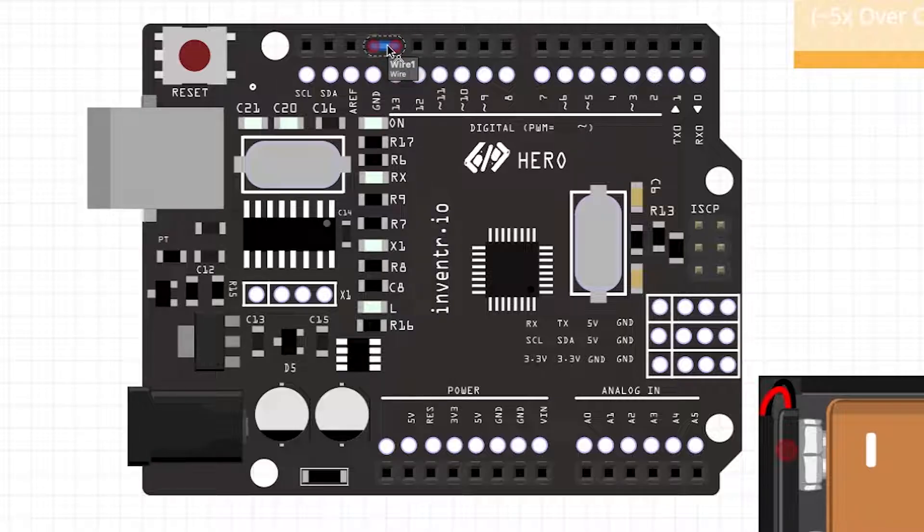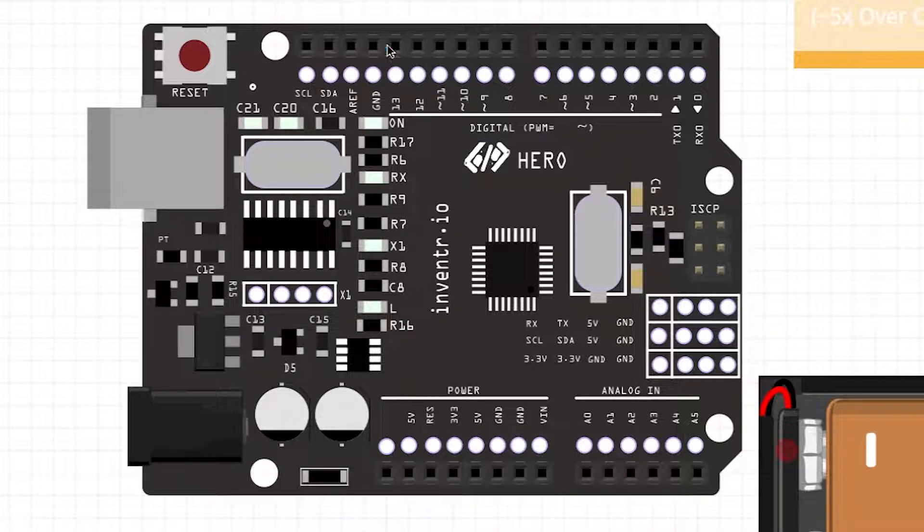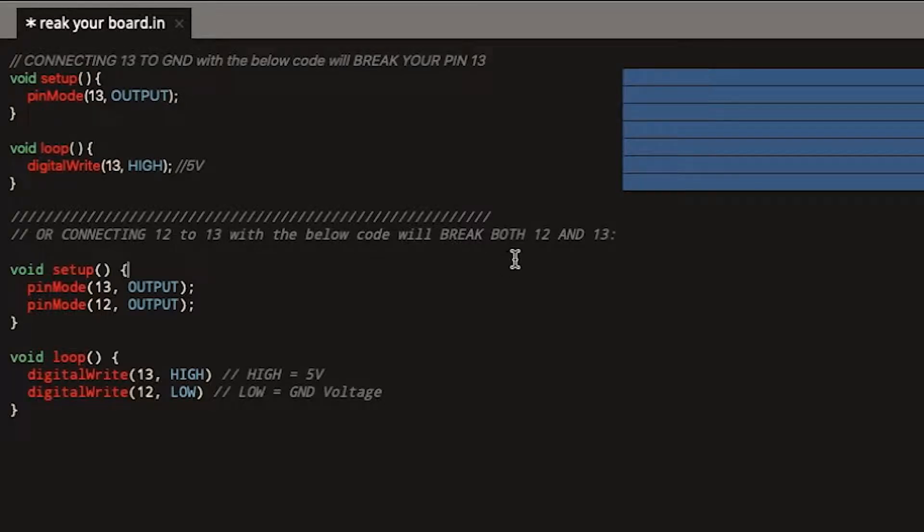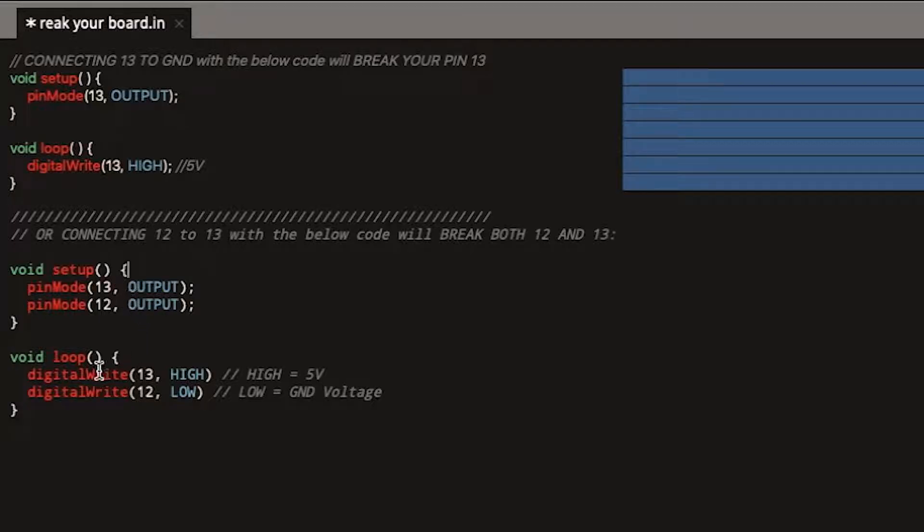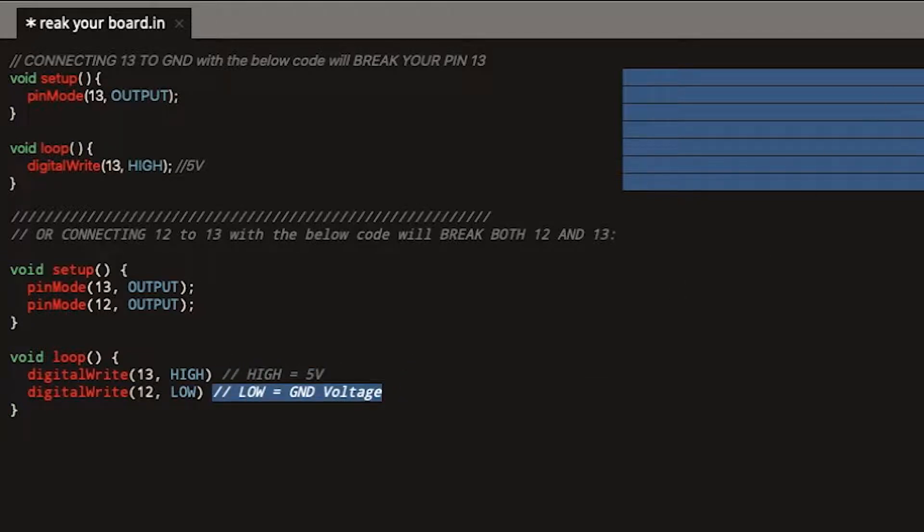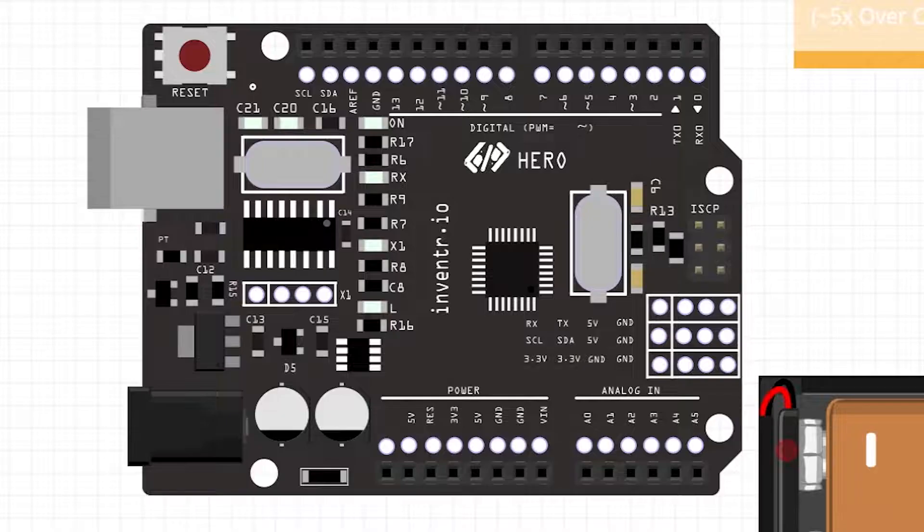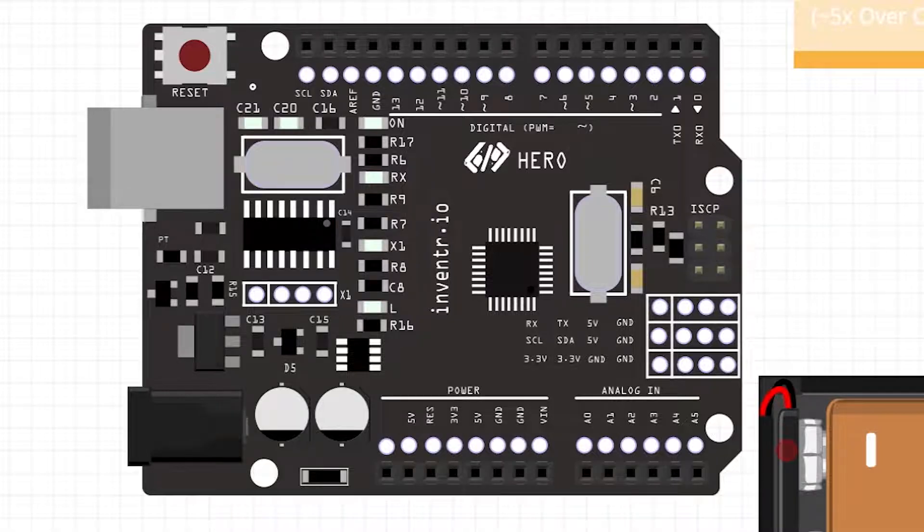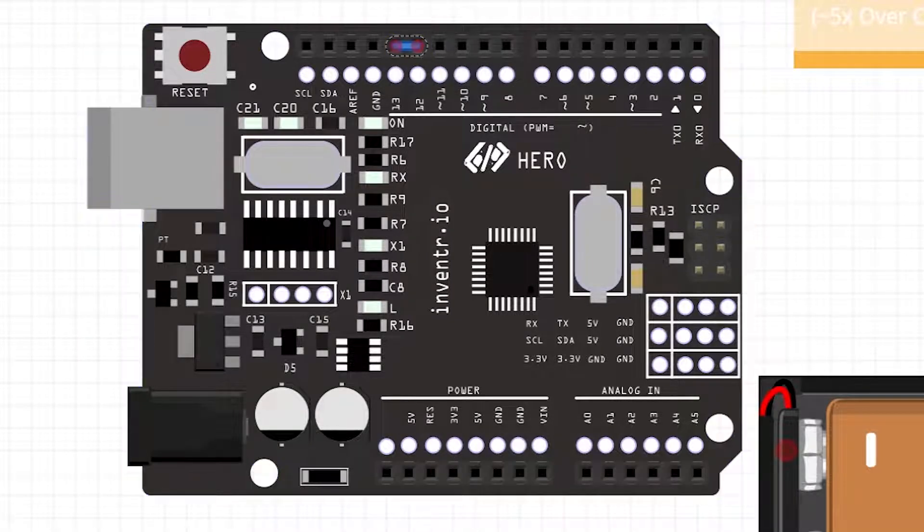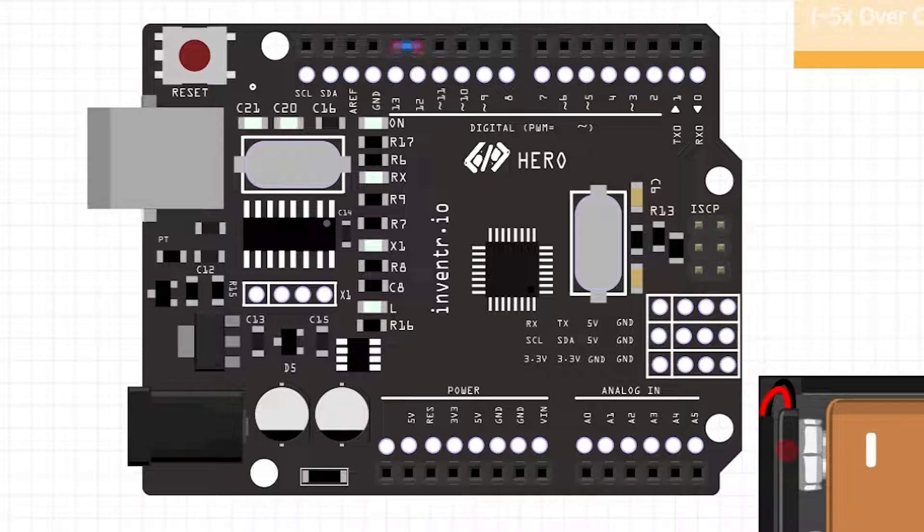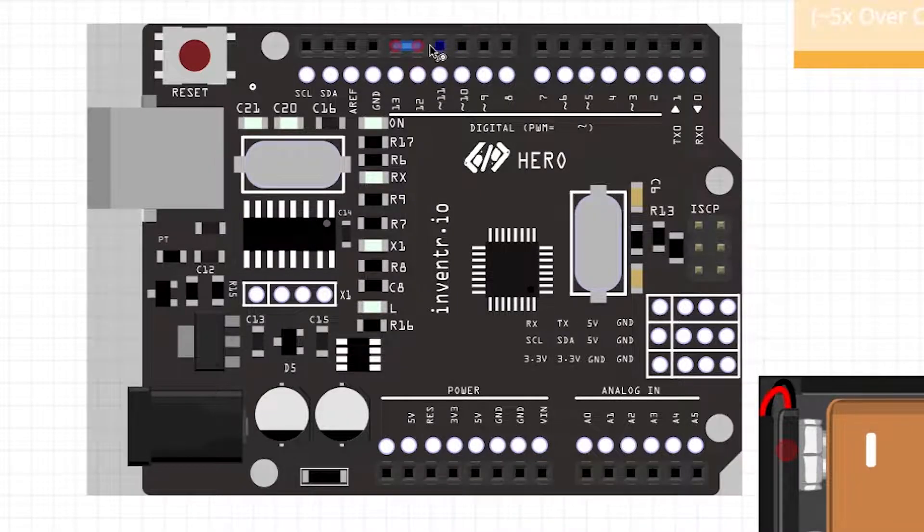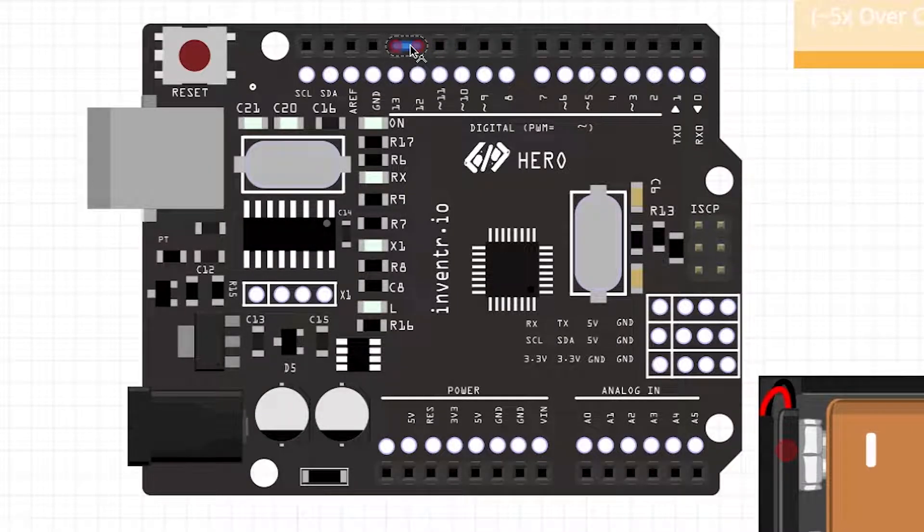Alternatively if you have the following code connecting 12 to 13 and you have 13 as an output, 12 as an output, and you have 12 and 13 one being high and one being low - because remember high is 5 volts and in this case low would be equal to the ground voltage - if I connect them together, 12 and 13 are now broken or they probably will be.